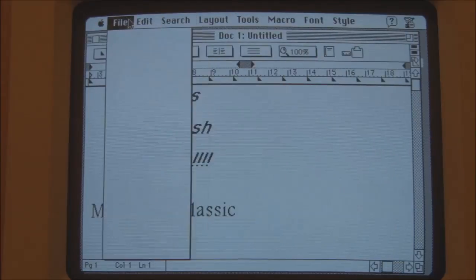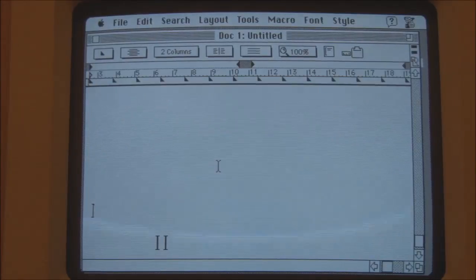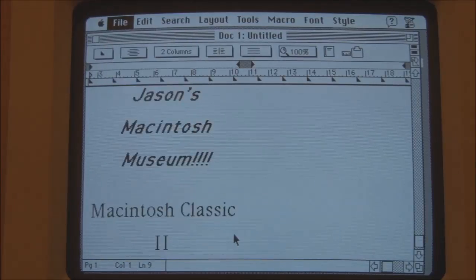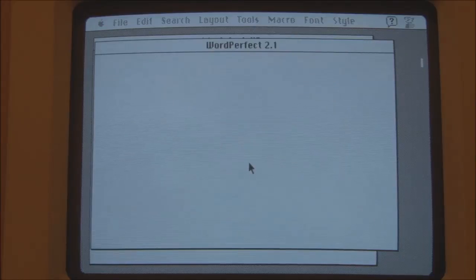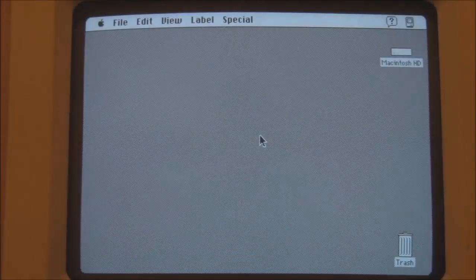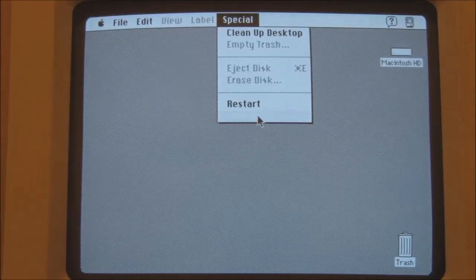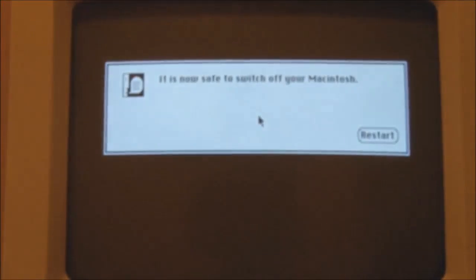That's about it for WordPerfect — version 2.1 for the Macintosh from 1993. I'll quit now. Don't want to save. That's WordPerfect. At this point we'll shut the Classic II down and turn it off. So that was the demonstration of the Macintosh Classic II from 1991. Hope you enjoyed the video, and thank you for watching.